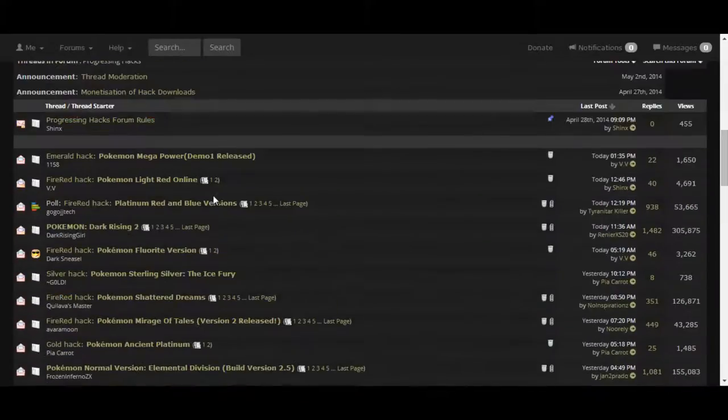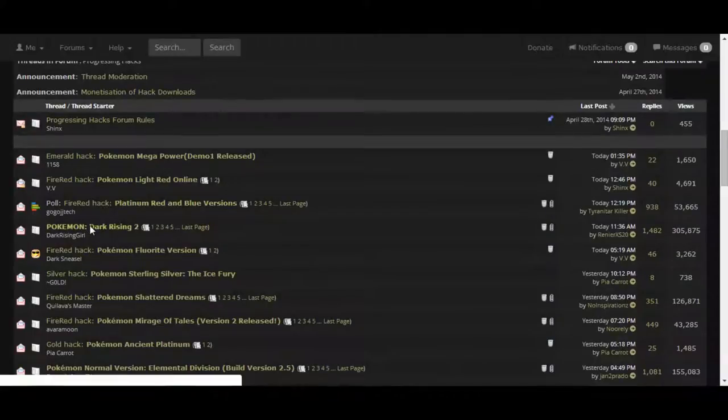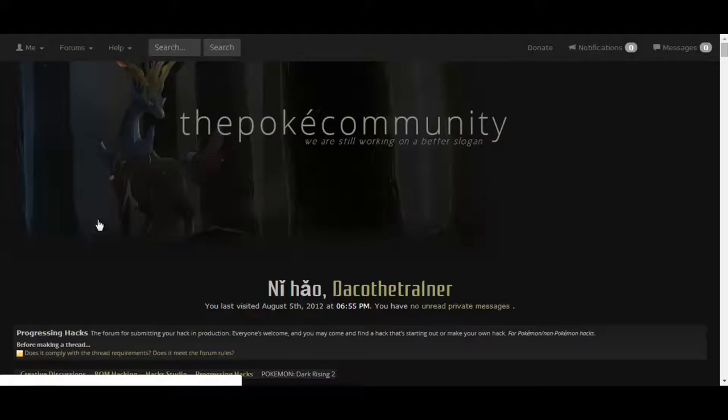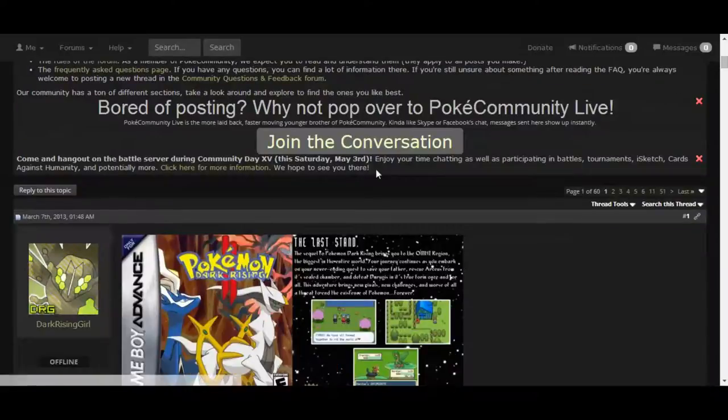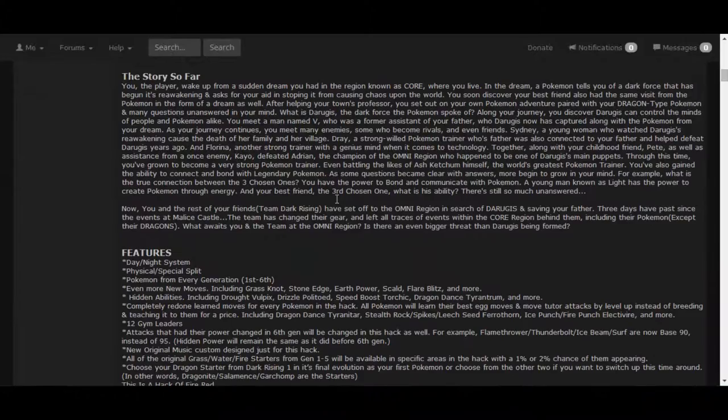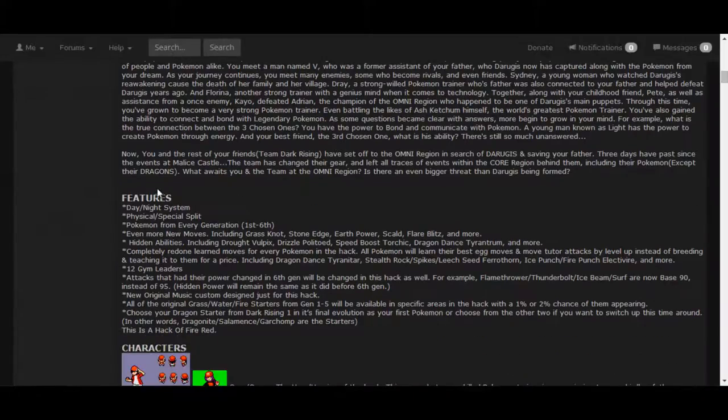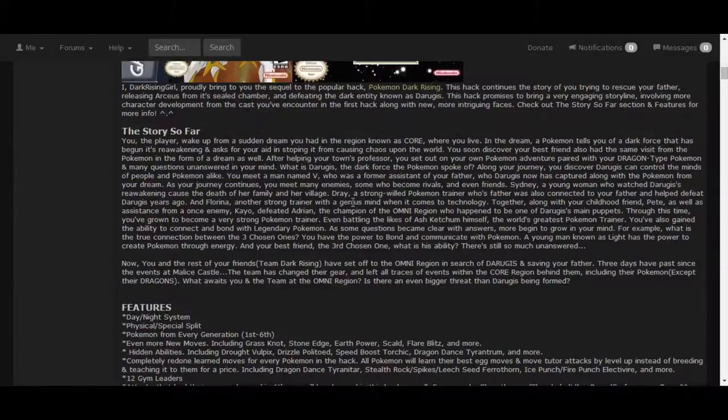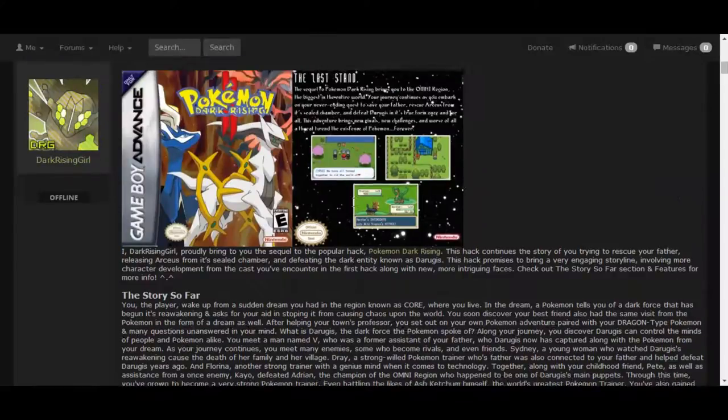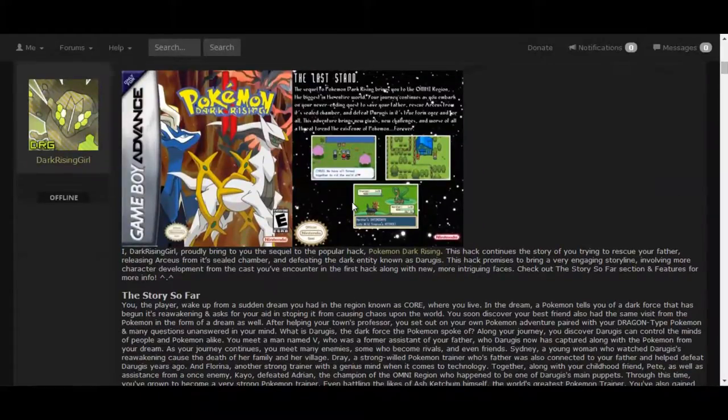I'm going to go and click Pokemon Dark Rising. So, let's go. As you can see, you can read a bit about the game, Day and Night Cycle.